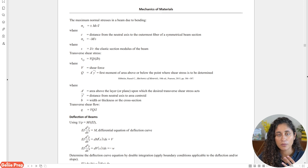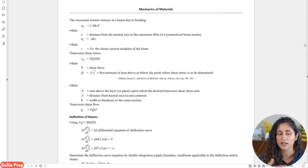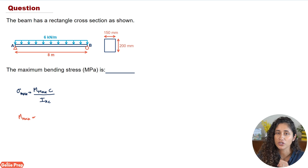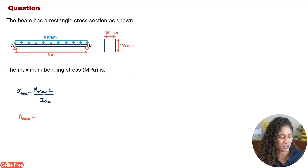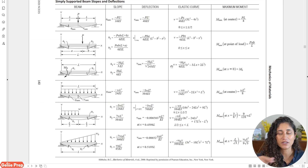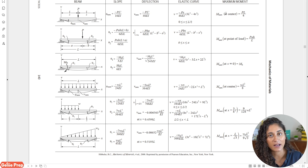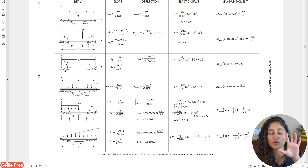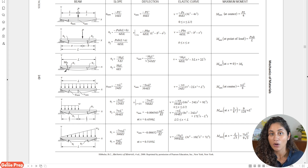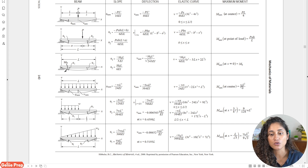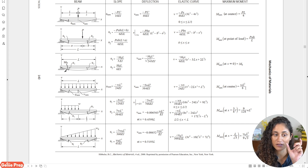First let's find the maximum moment, then we'll find c and the moment of inertia and plug everything in. To determine the maximum moment, we can either draw the shear and moment diagram, or we can go to the mechanics of materials section where we're given tables with beam types, slope, deflection, elastic curve, and maximum moment. Our problem has a simply supported beam with a uniform distributed load, which matches one of those tables, giving us a maximum moment of wL²/8, where w is the distributed load and L is the span.